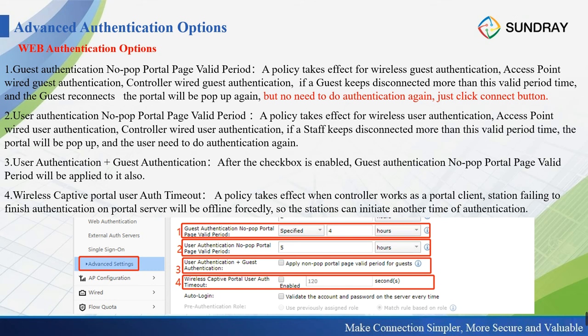The Wireless Captive Portal User Also Timeout policy takes effect when our controller works as a portal client — meaning there is another portal server handling authentication. If a station attempts authentication on that portal server and it fails for some reason, our controller will force that station offline and let it initiate another authentication attempt.